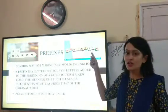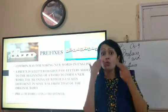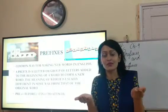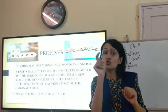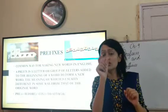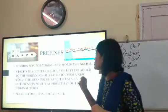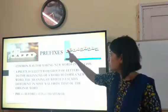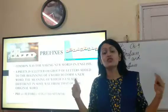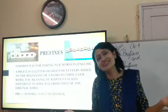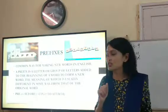Another example: the word 'invisible'. The original word is 'visible', which means something that can be seen. If I put the two letters I and N at the beginning of the word 'visible', it becomes 'invisible' — that which cannot be seen. This is how prefixes are used.